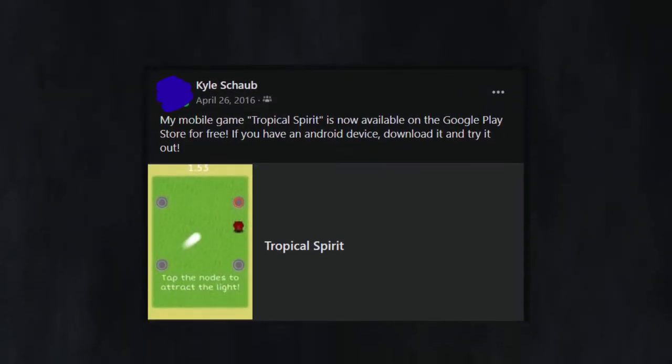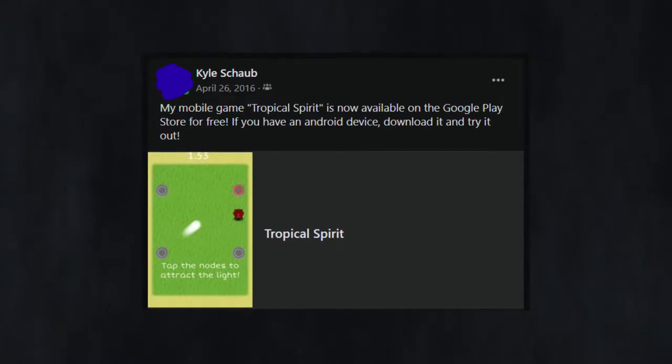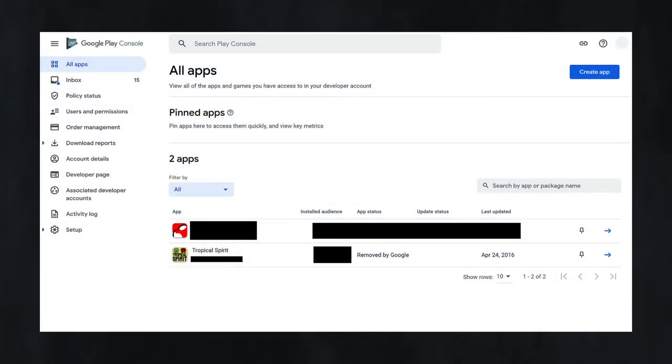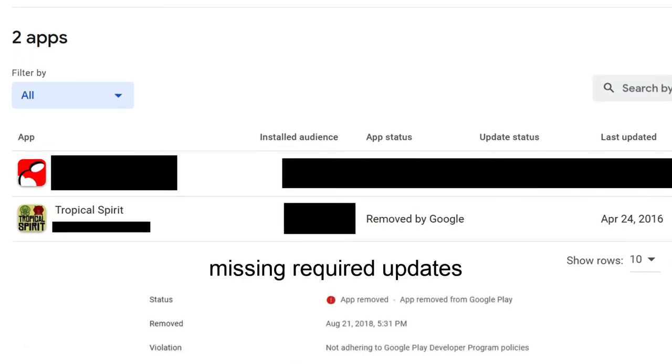Back when I was in college in 2016, I made my first mobile game called Tropical Spirit, and although it was available to download for a while, Google decided to take it down due to account inactivity.